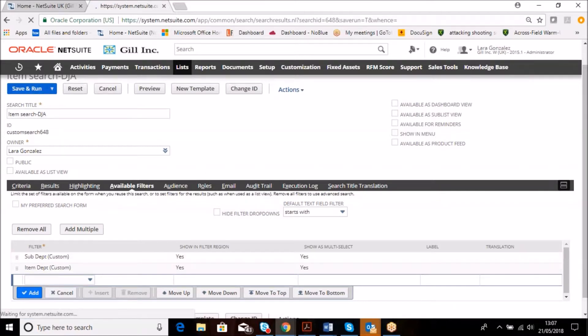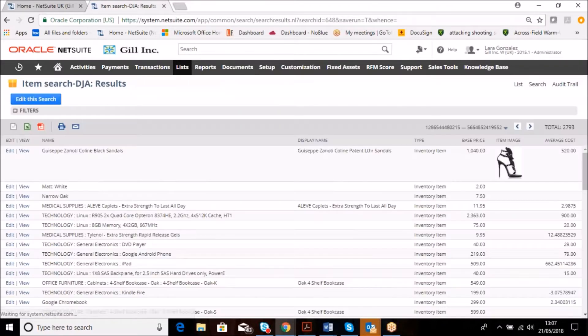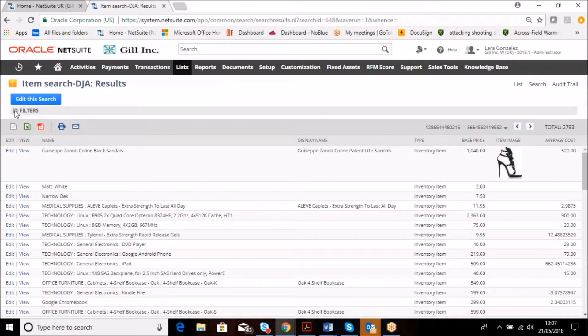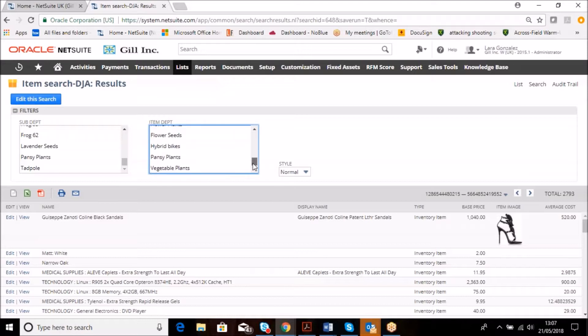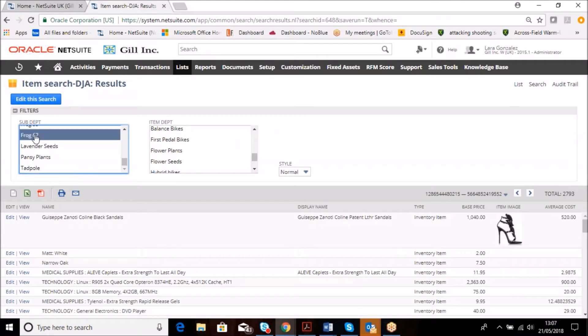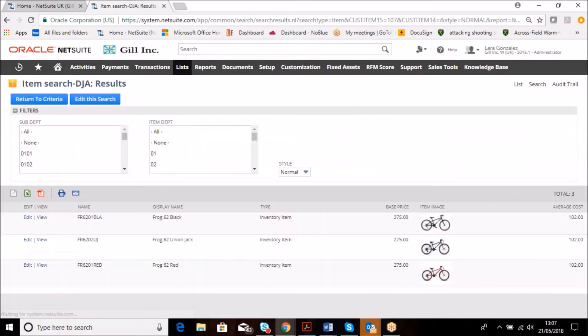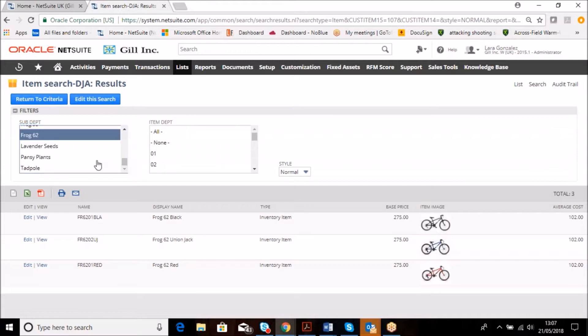At the moment we have this with the filters and we can see the filters applied here with all of the relevant fields that have been entered for these sub-departments and item departments. We can look at this in here and it can become quite a powerful tool. Instantly, I'm looking at all of the Frog62 bikes in this particular example.